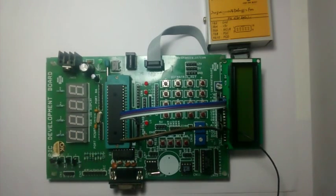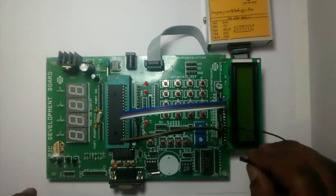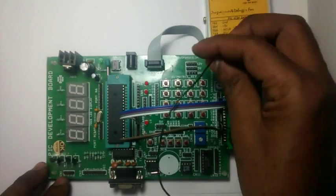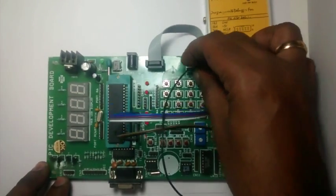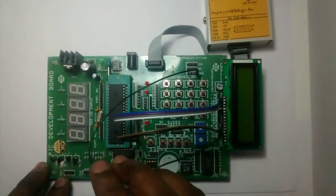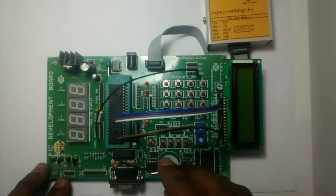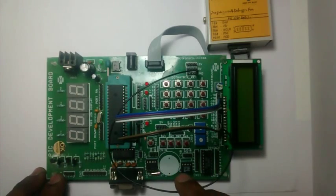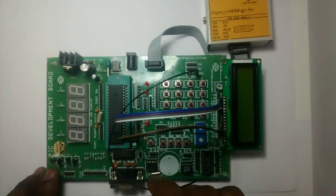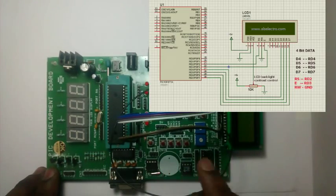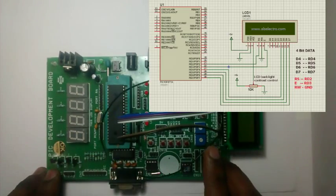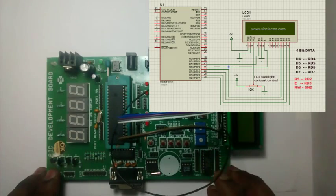The read/write pin is connected to ground permanently. As we are using this LCD in write mode just for displaying data, this RW is connected to ground.